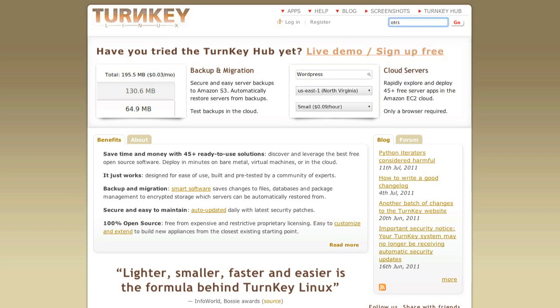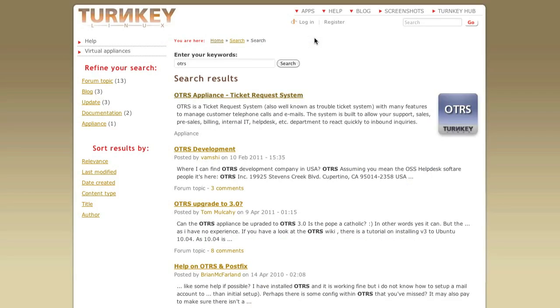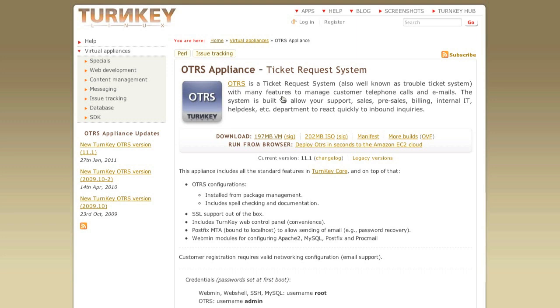If we search here, Turnkey Linux for OTRS, we will find an application or a virtual appliance which we can download in order to test OTRS.